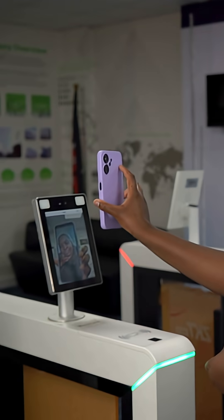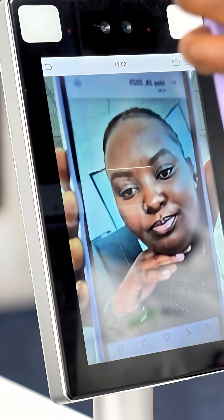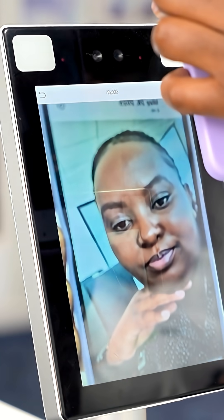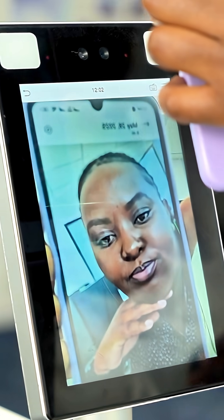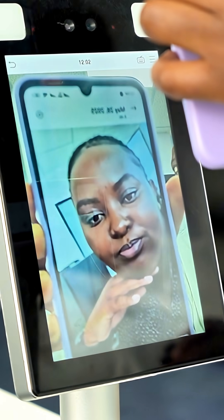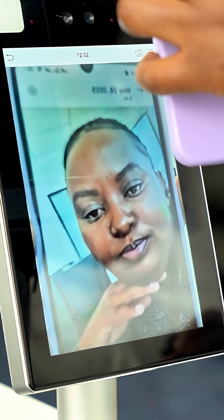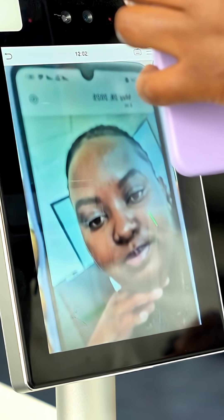I am now going to try with the photo on my phone. Even if I zoom it toward the device, it is not going to be able to verify. That is how the anti-spoofing feature simply works.